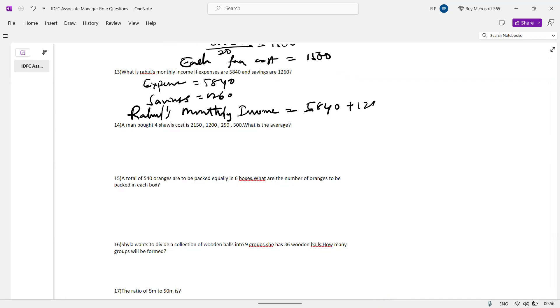So 540 plus 1260 gives us a total monthly income of 1800.